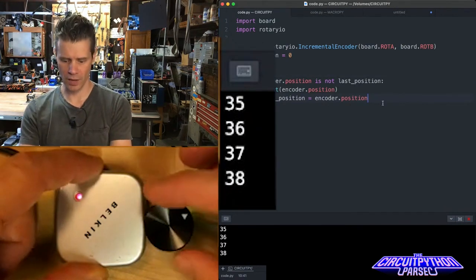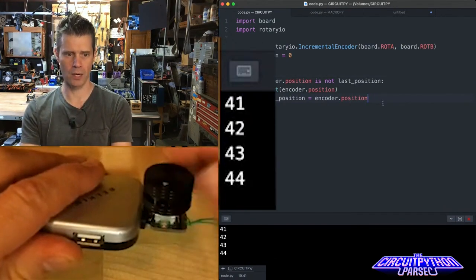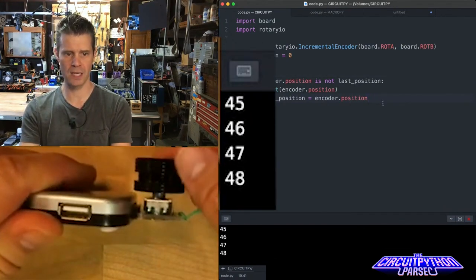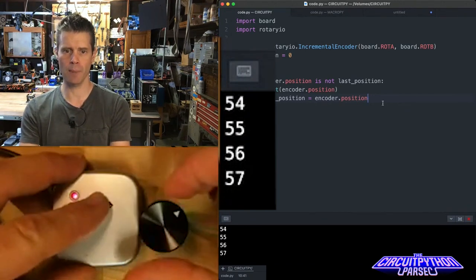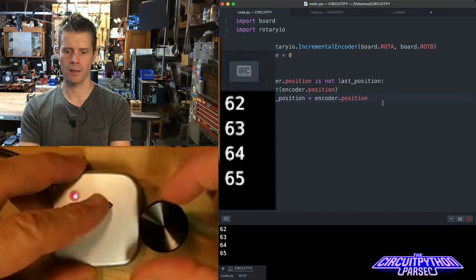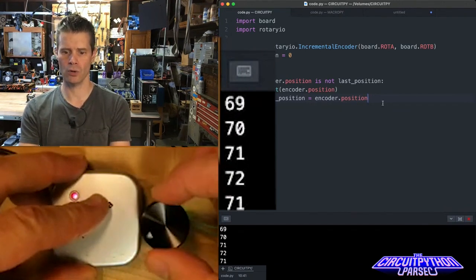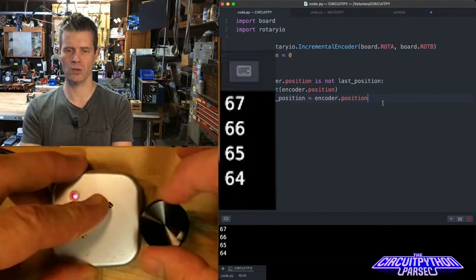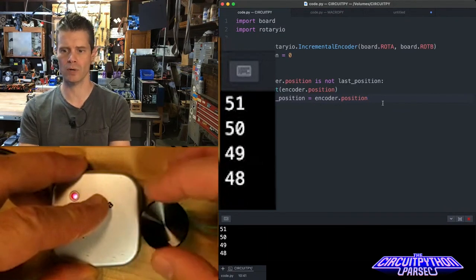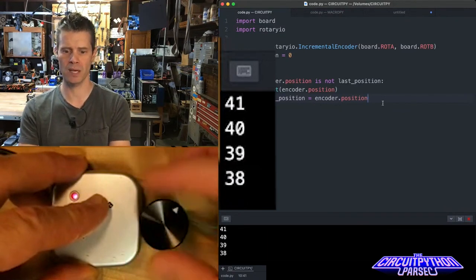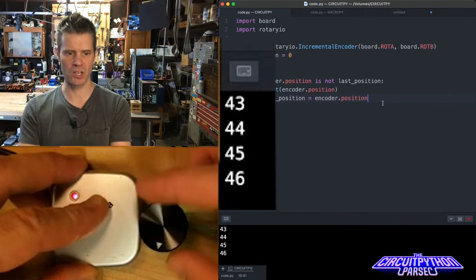As I turn this little knob here, that's turning that rotary encoder shaft, and that is being read by the little Trinkie there. The microcontroller is noticing those changes on its two pins, the rotary A and rotary B pin, and then I'm printing out there that change.